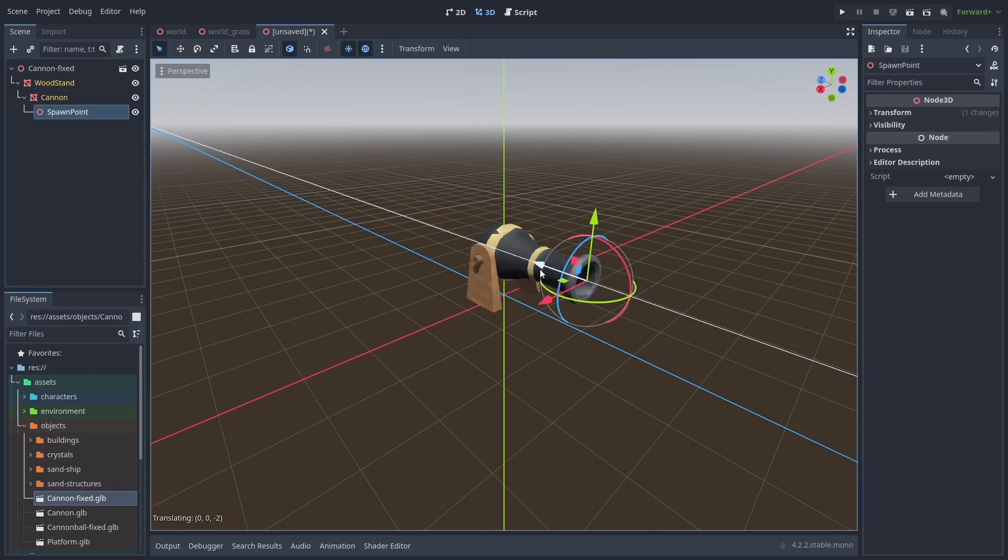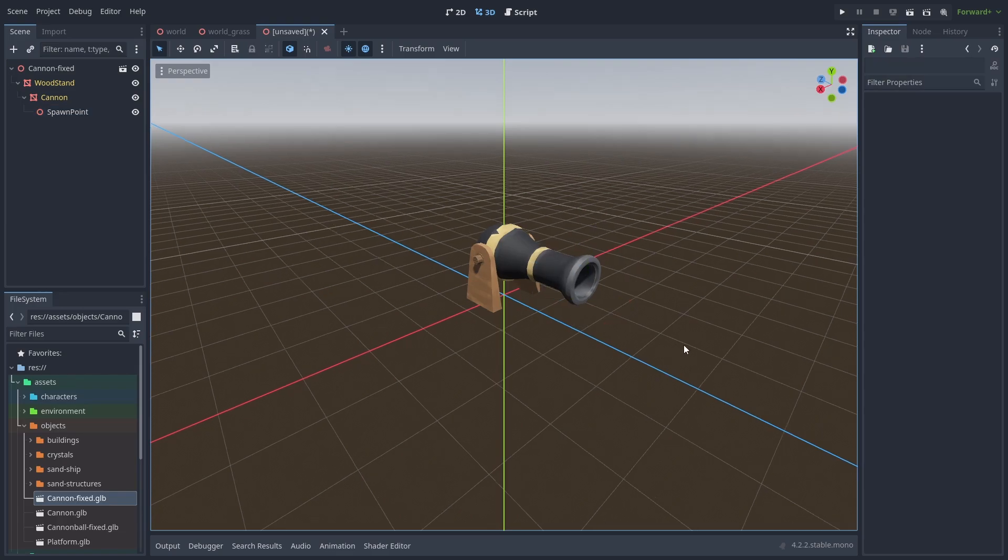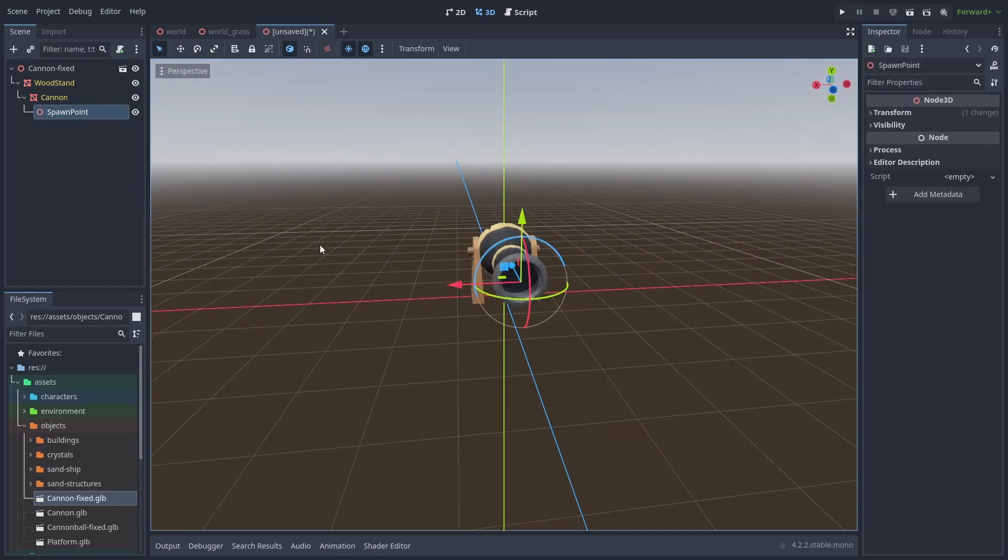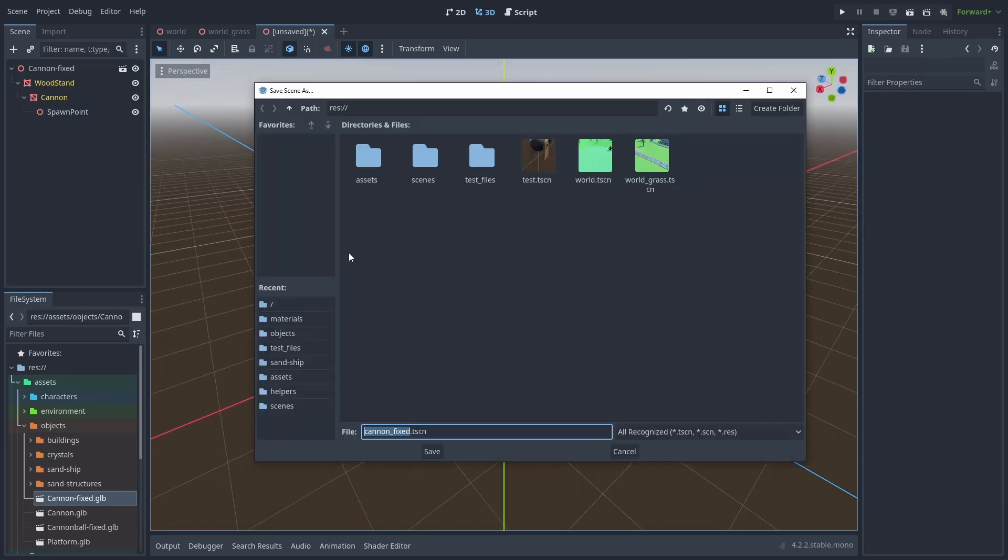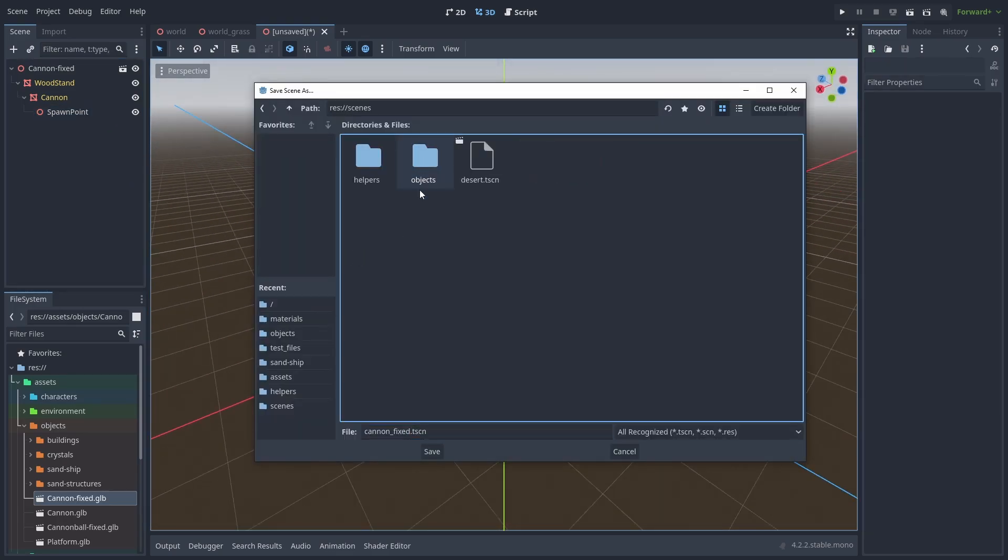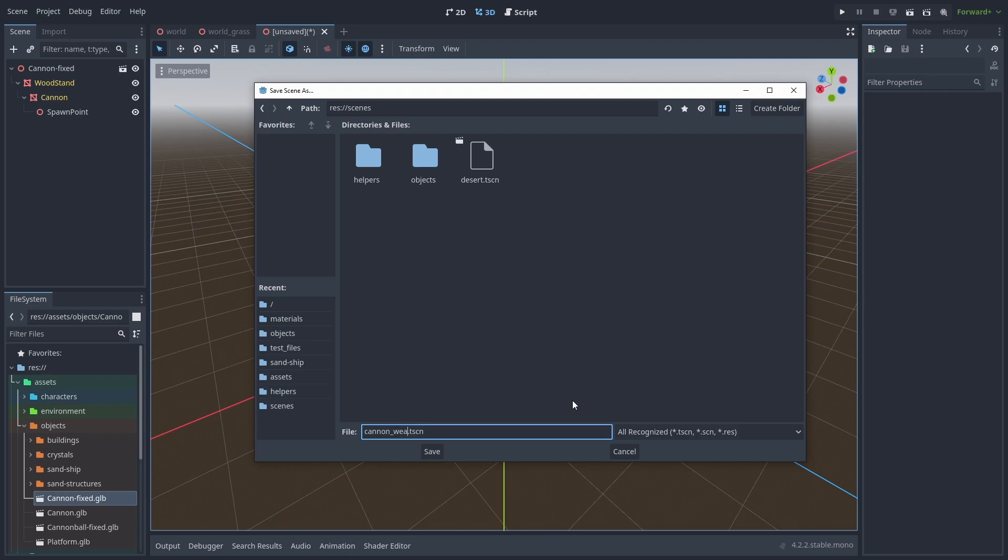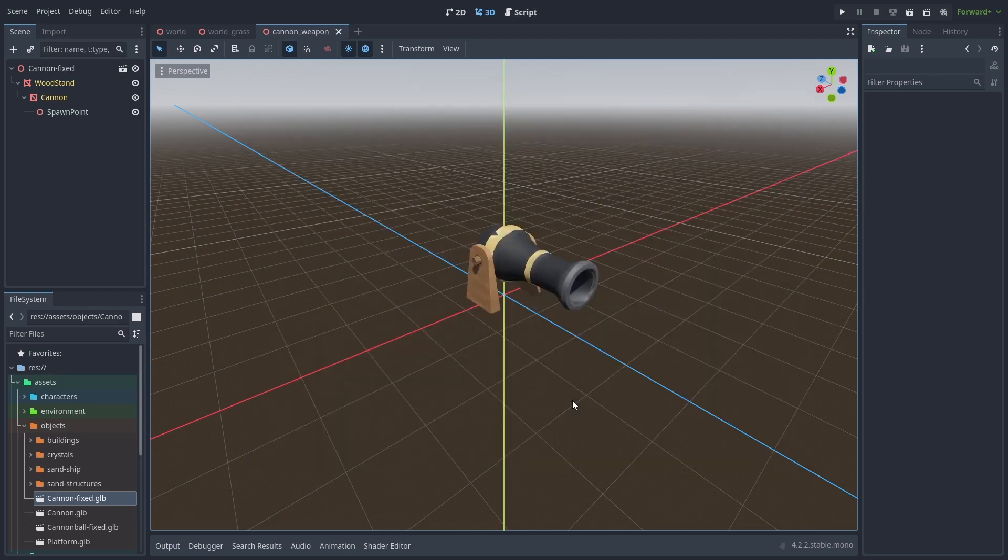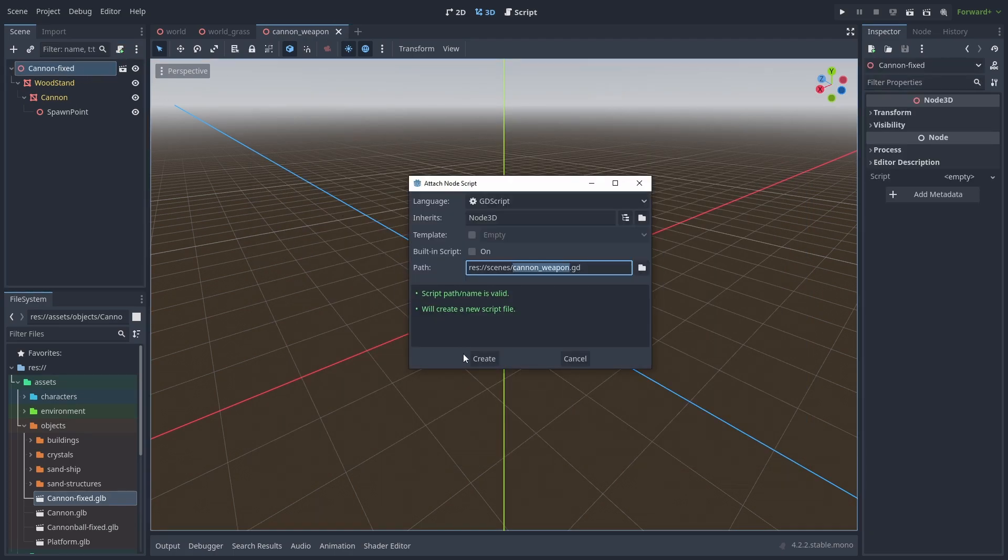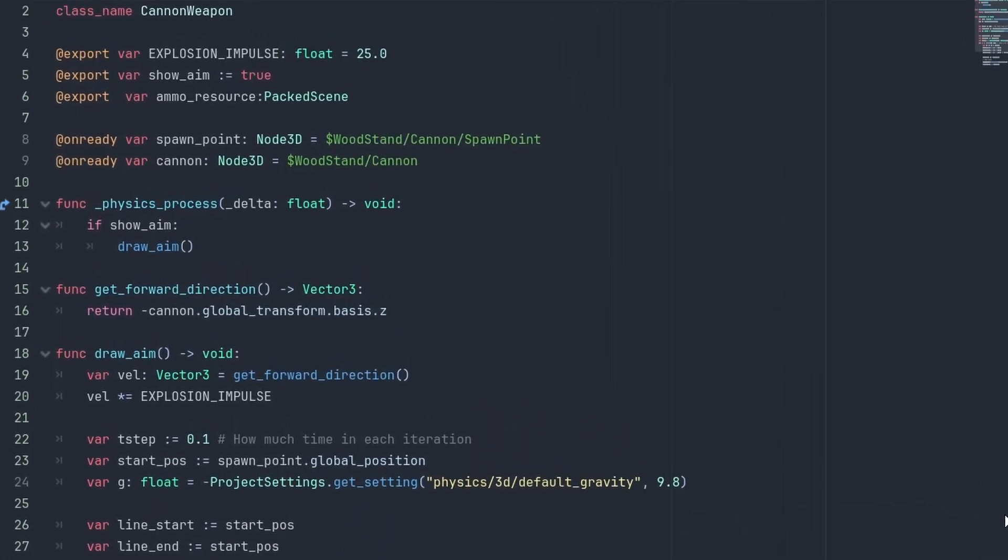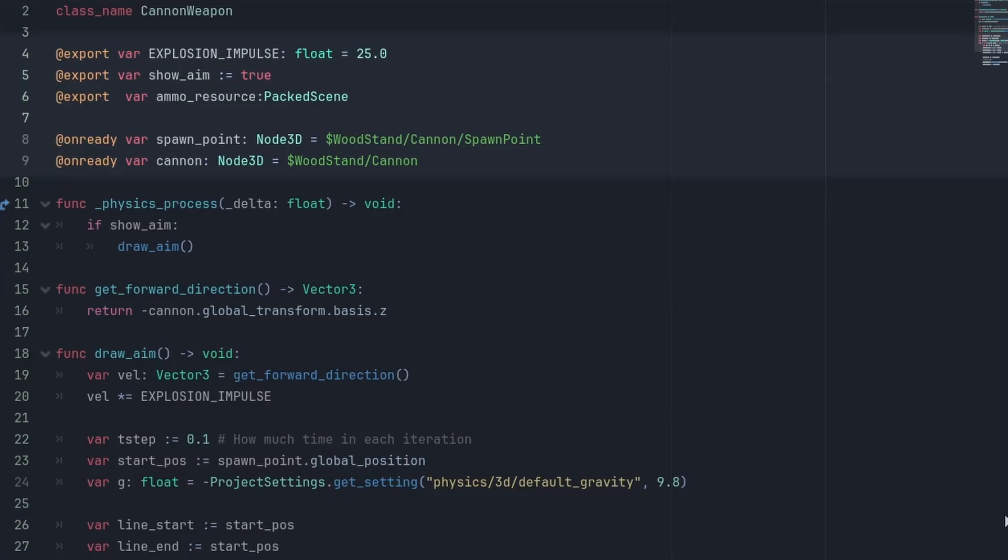Position it at the tip of the cannon. Save the scene and name it Cannon Weapon. Let's create our cannon script.